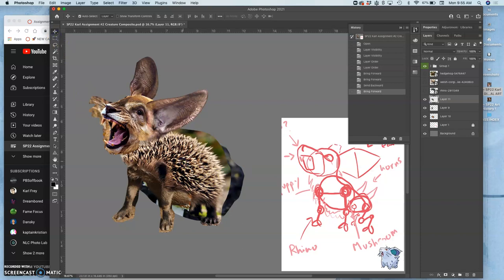If you really get into creature design and concept design, you start thinking about what does this creature eat, what does this creature breathe, what environment do they live in. We'll be looking at that very closely with our proving ground when we put our creature into the environment. But for now we're just trying to make a believable creature head to toe.